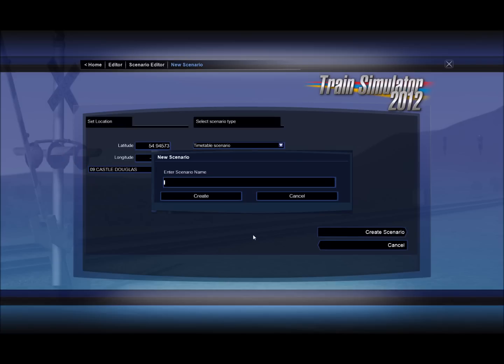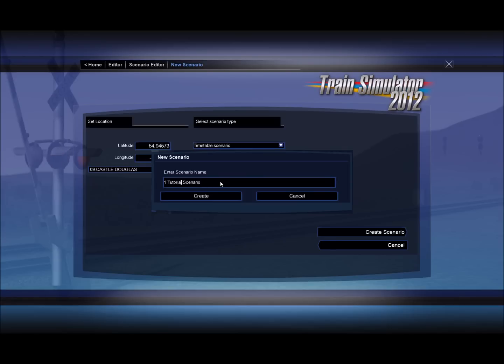Here I'm going to name my scenario. And I'm going to name it one tutorial scenario. I'll spell that right one day. And click create. By using the one it will always appear at the top of the list. We can edit the name later to drop it back down and give it a proper name. But while you're working on it it's just handy to have it at the top of the list. Click create.